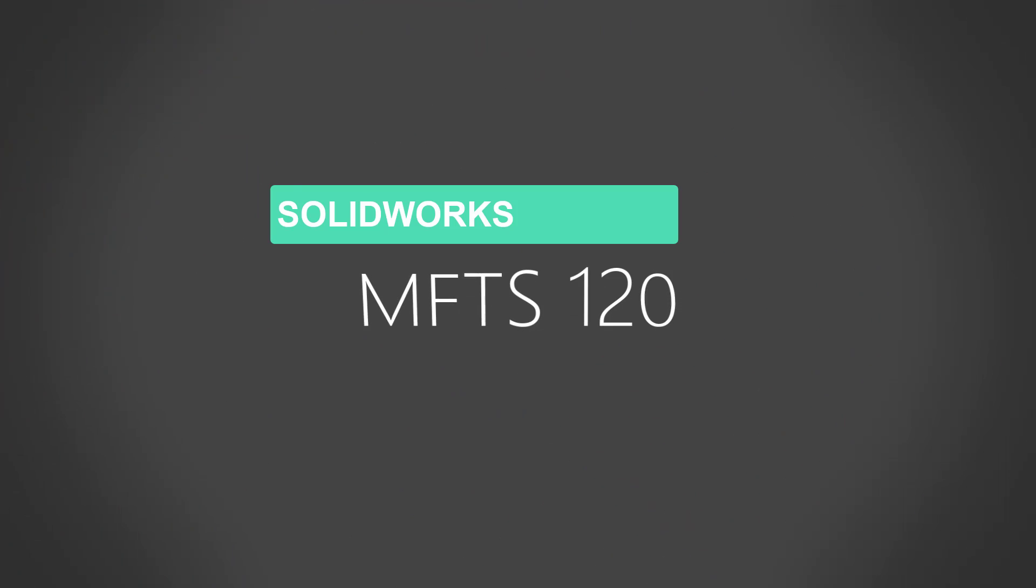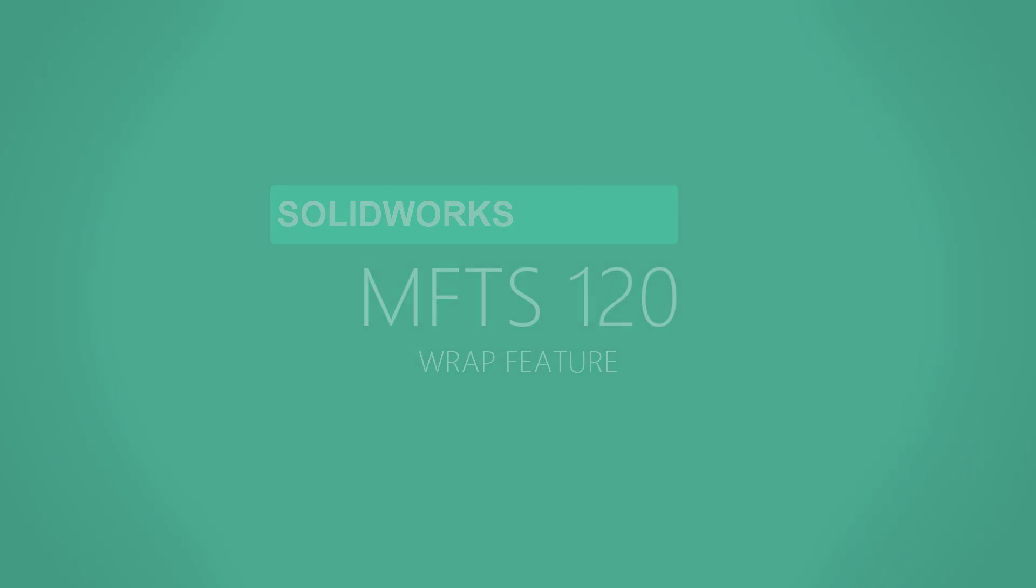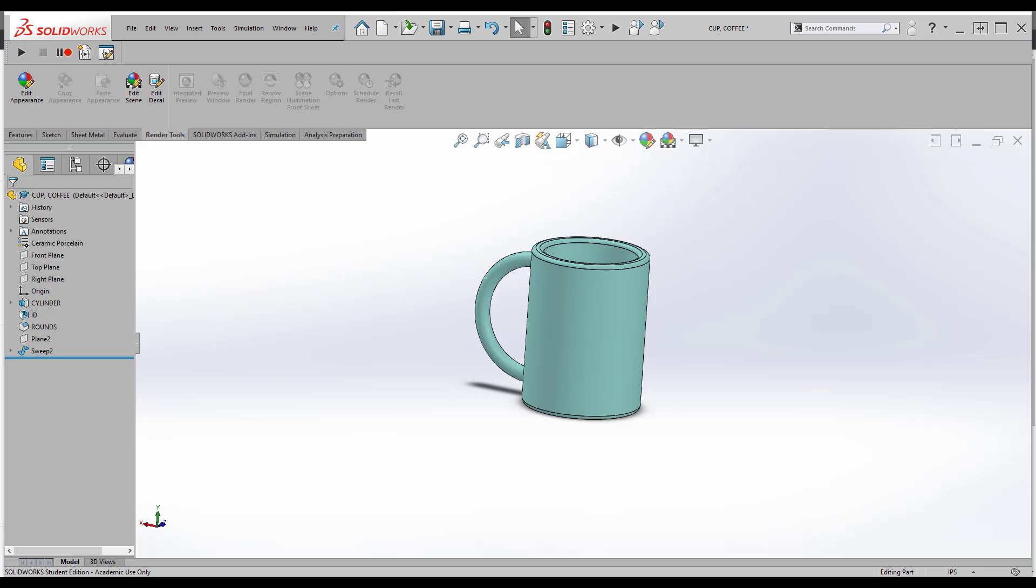In this video, I'm going to talk about the wrap feature in SOLIDWORKS. This is a feature you don't use too often, but it's handy to know how to use it, and it's always there if you do need it.